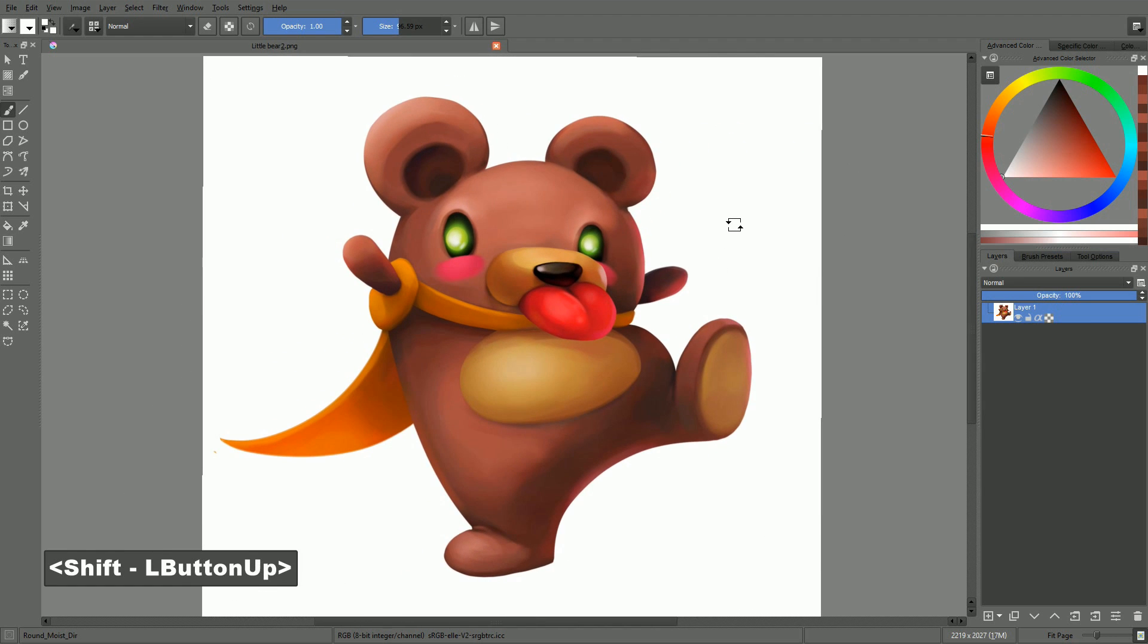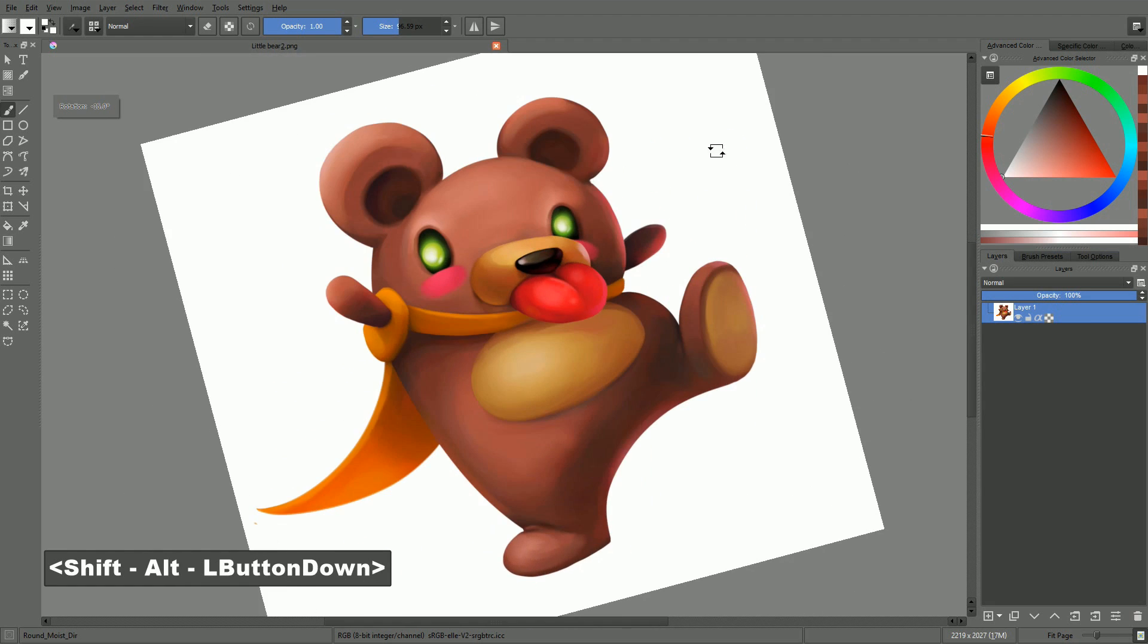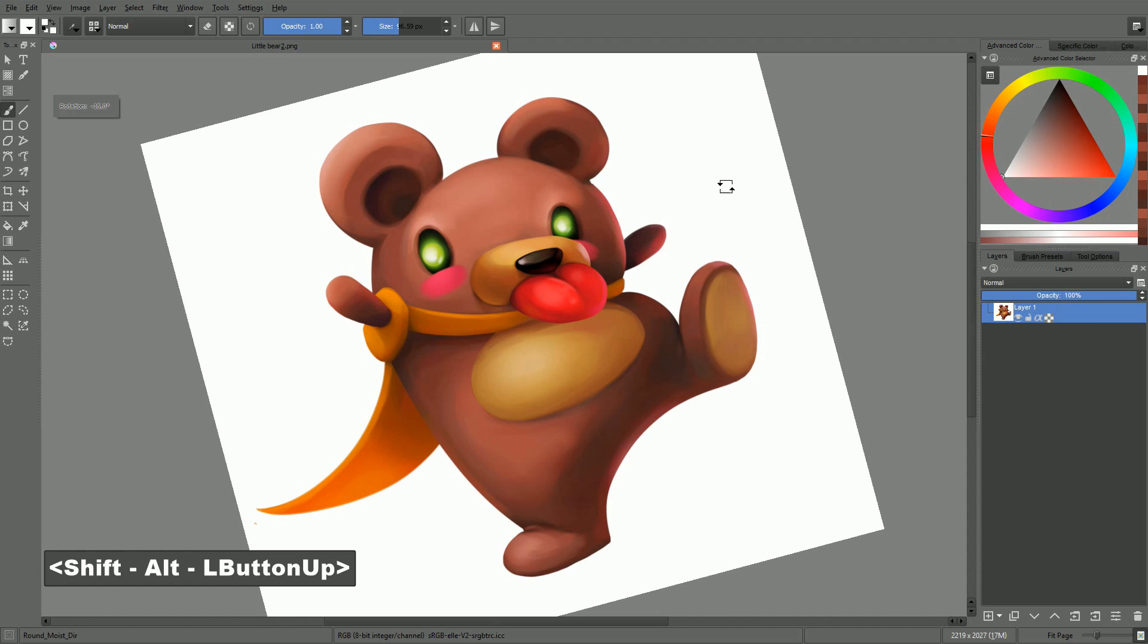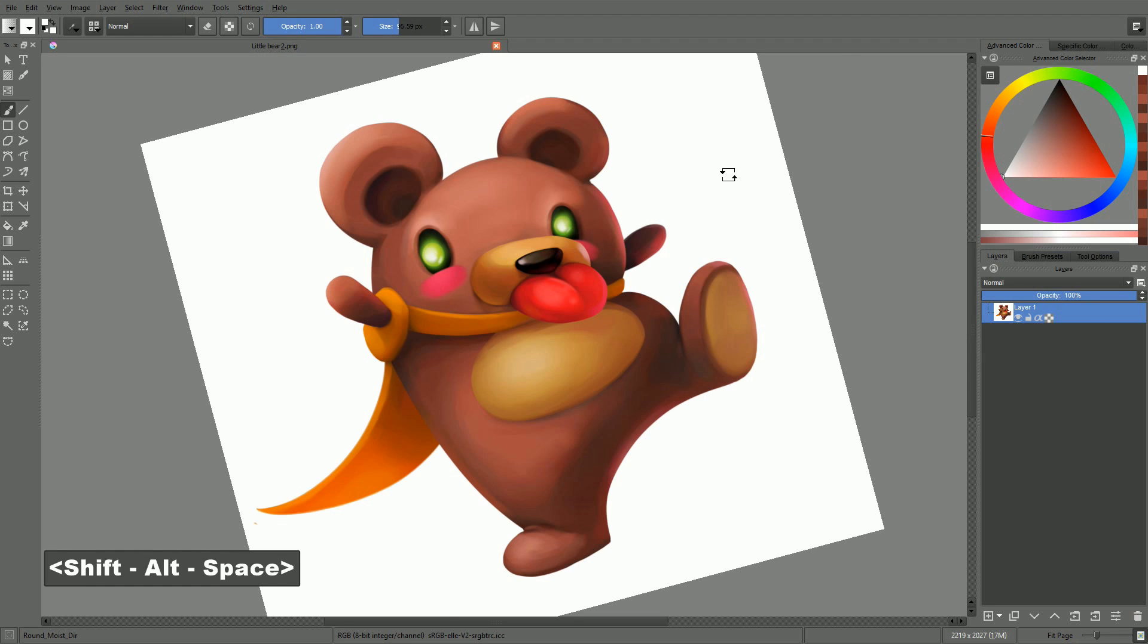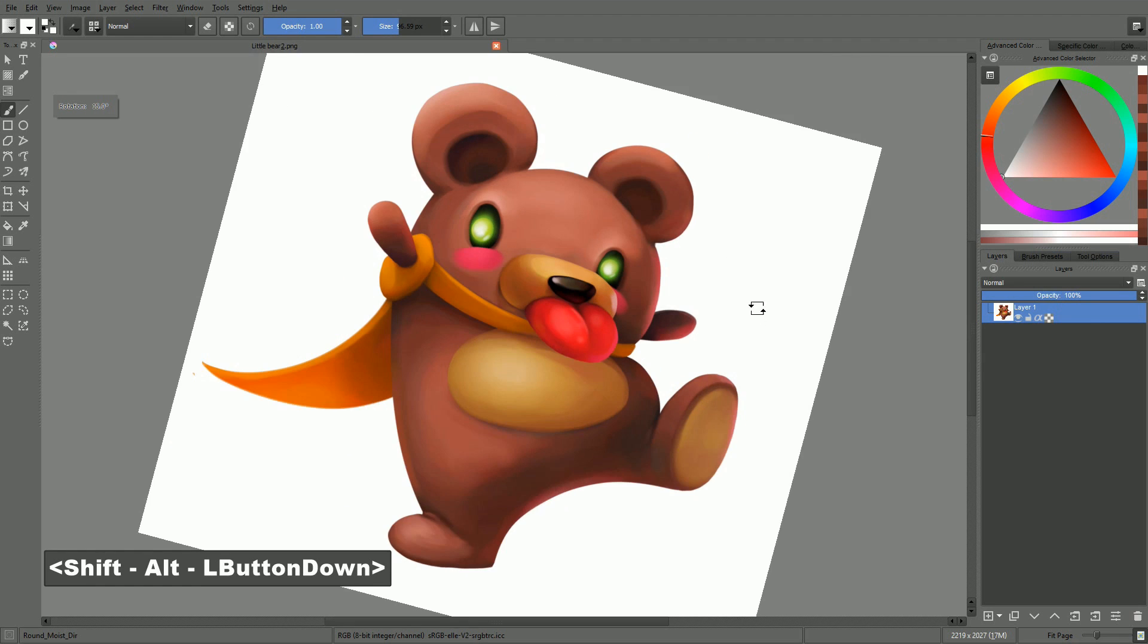If you add the Alt key, and you press Shift Alt Space to rotate, you will snap to 15 degree increments.